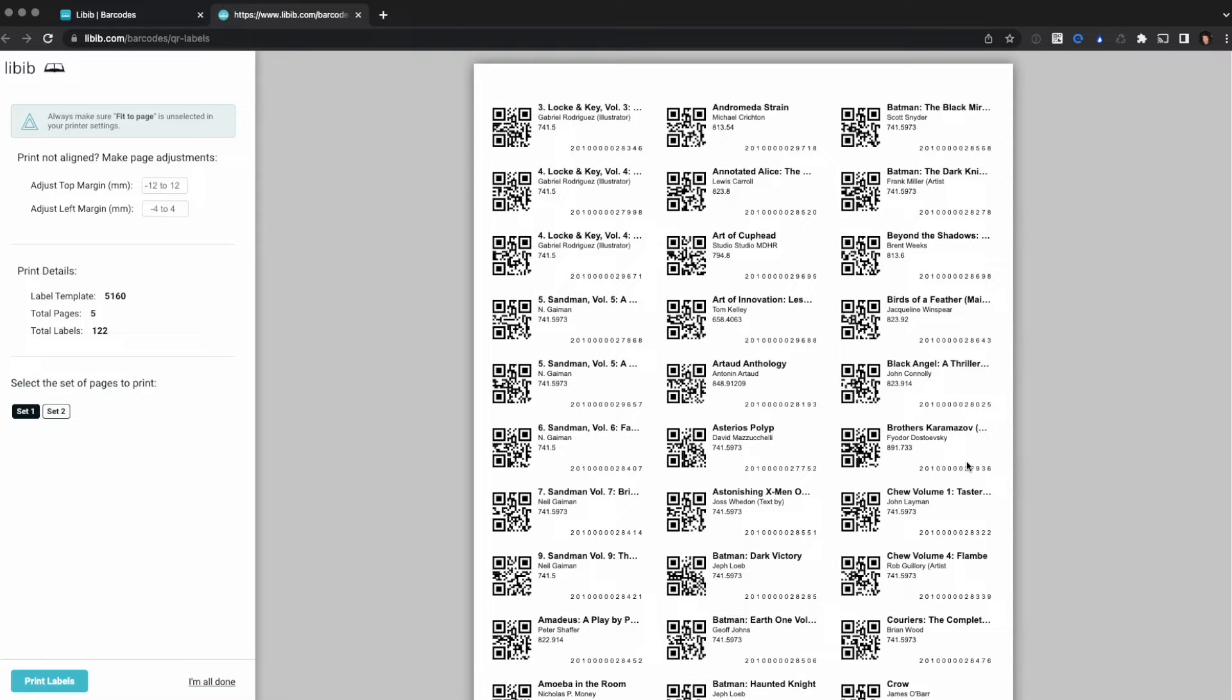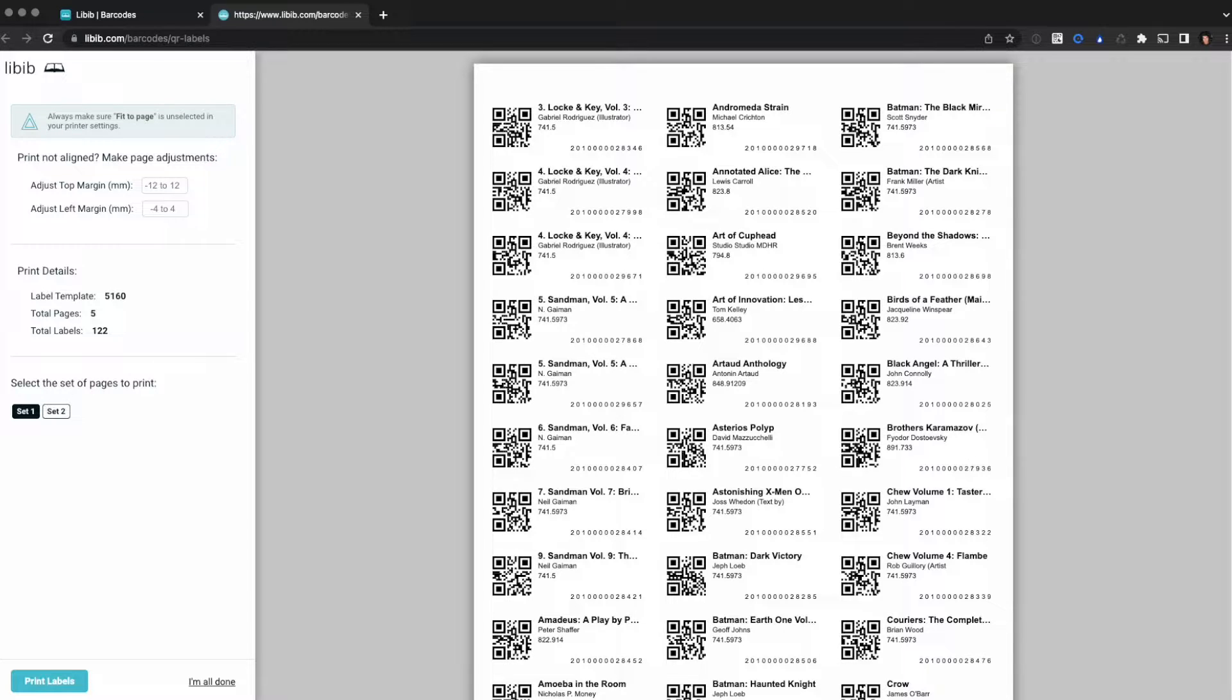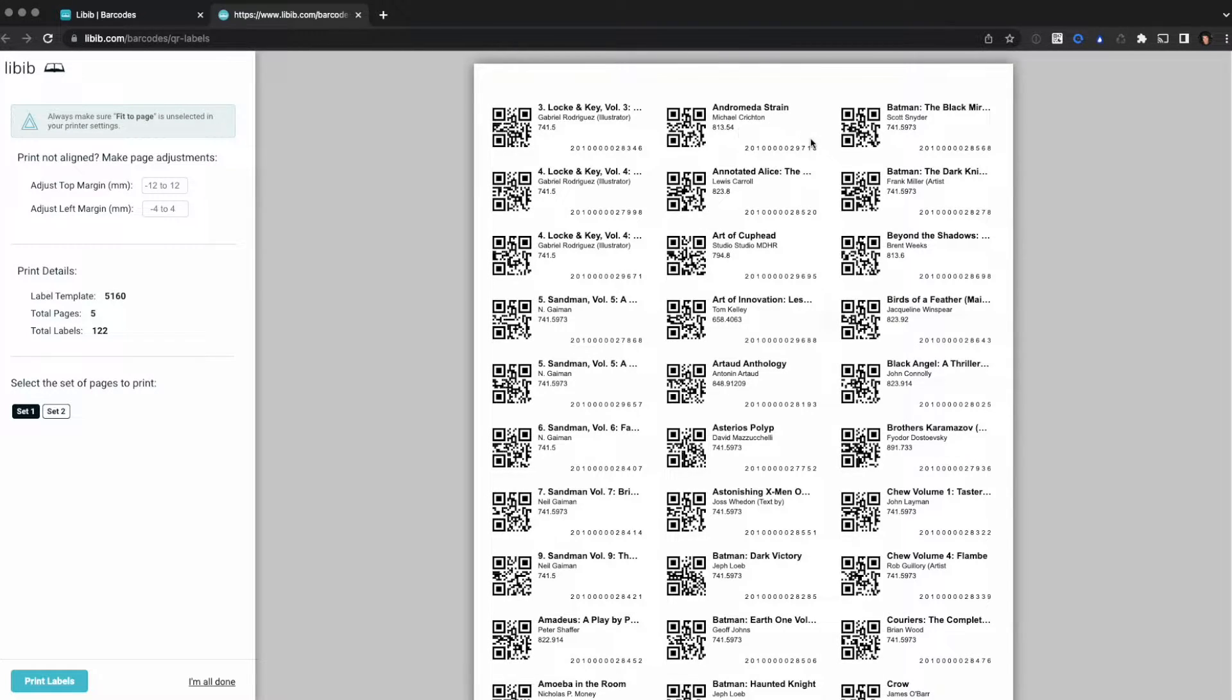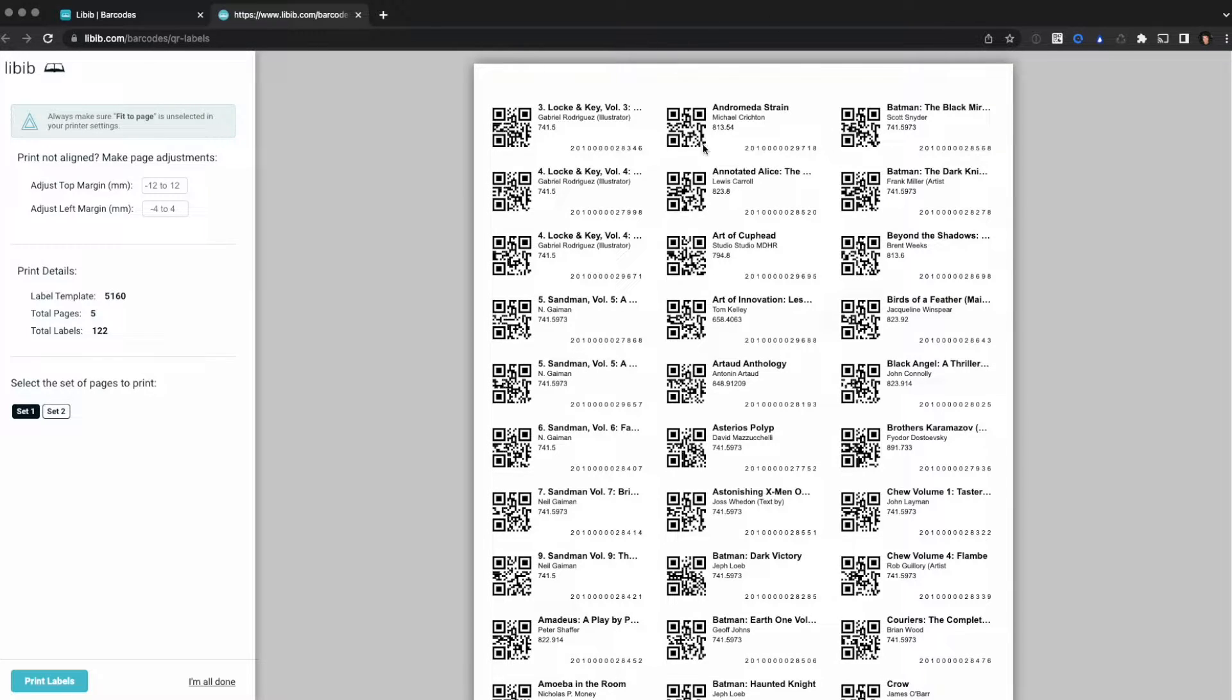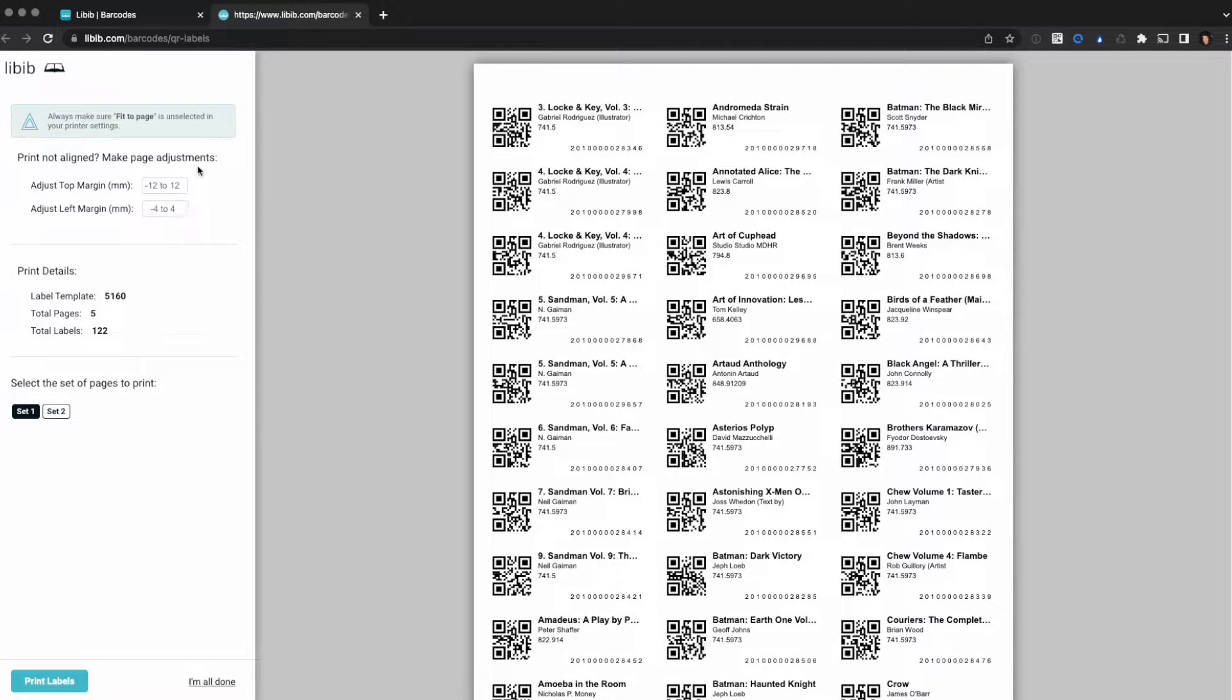When you're ready, click Generate QR. A new tab will open and it'll generate your labels for all of your items. So here you can see we've got our title, we've got an author, we've got our DDC information. It includes some other information like our custom barcode ID for that specific copy and the scannable QR code.